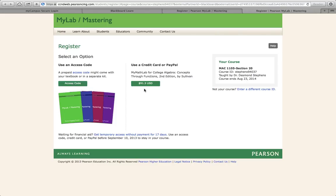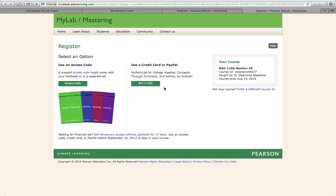If you're deciding to pay directly at the website, you can use a credit card or PayPal and you'll pay $91.30. This gives you access to My Math Lab along with an electronic copy of the book.